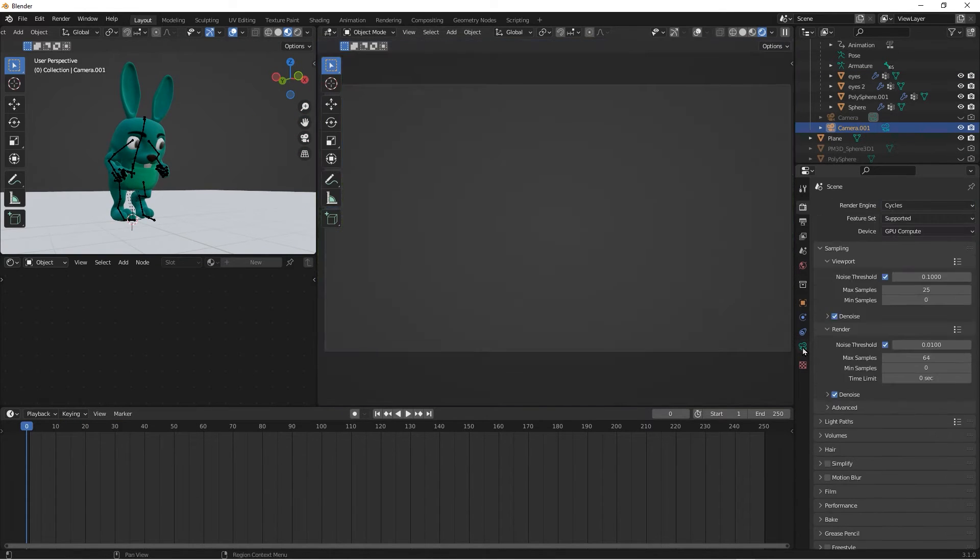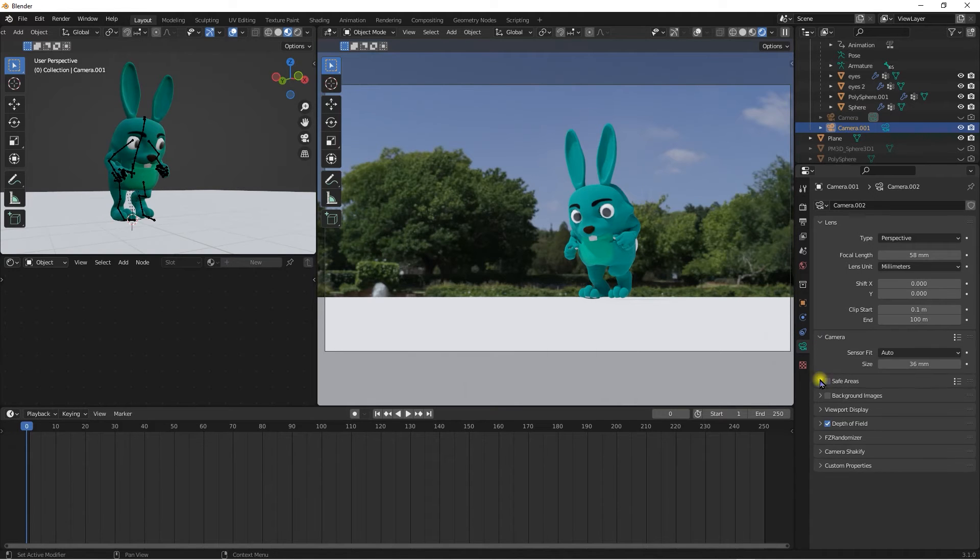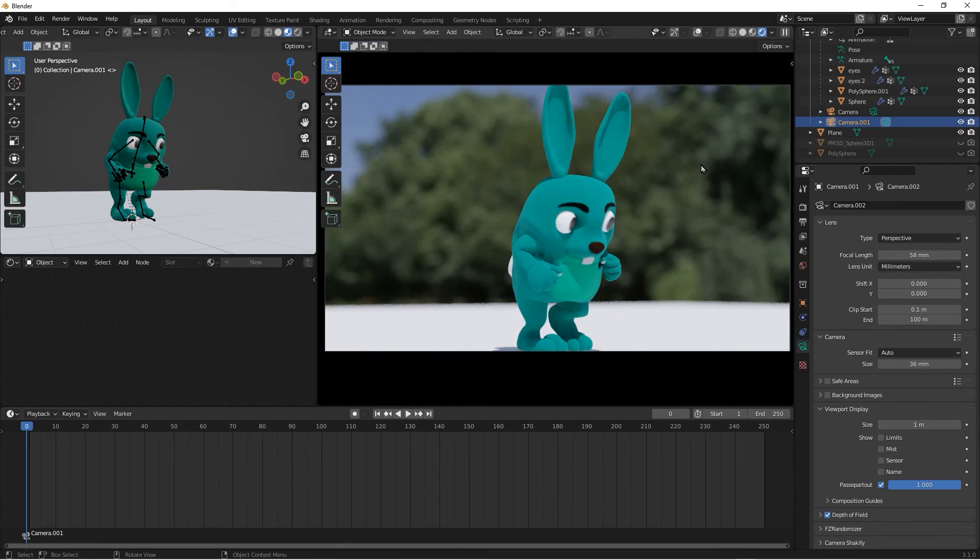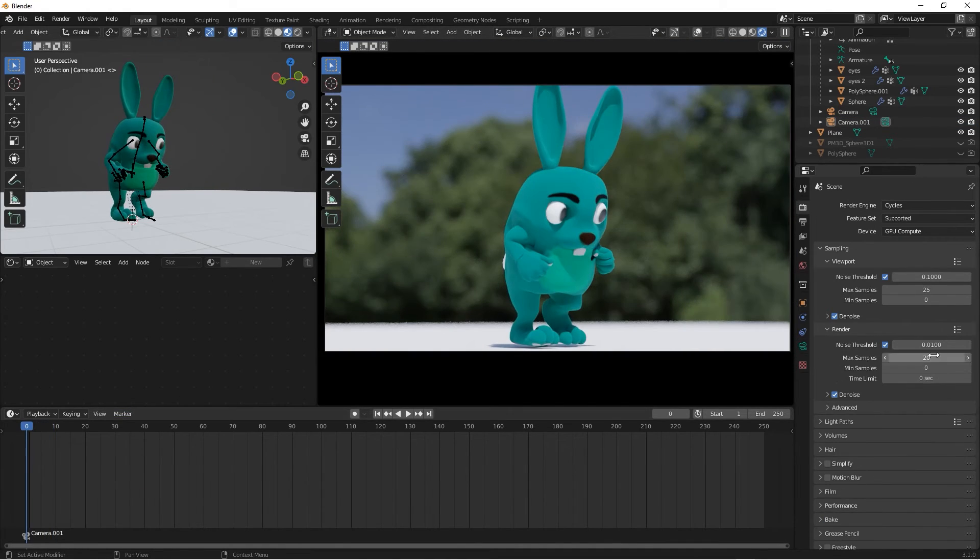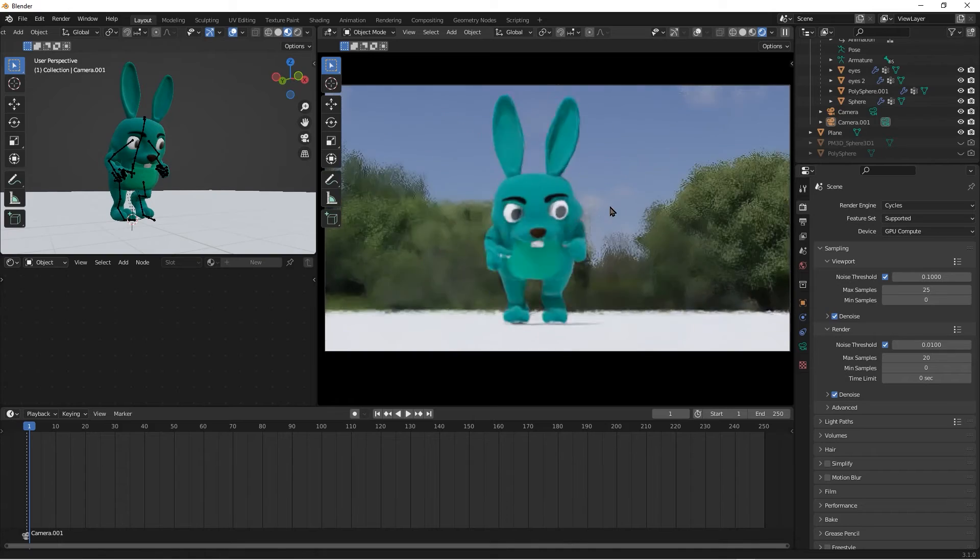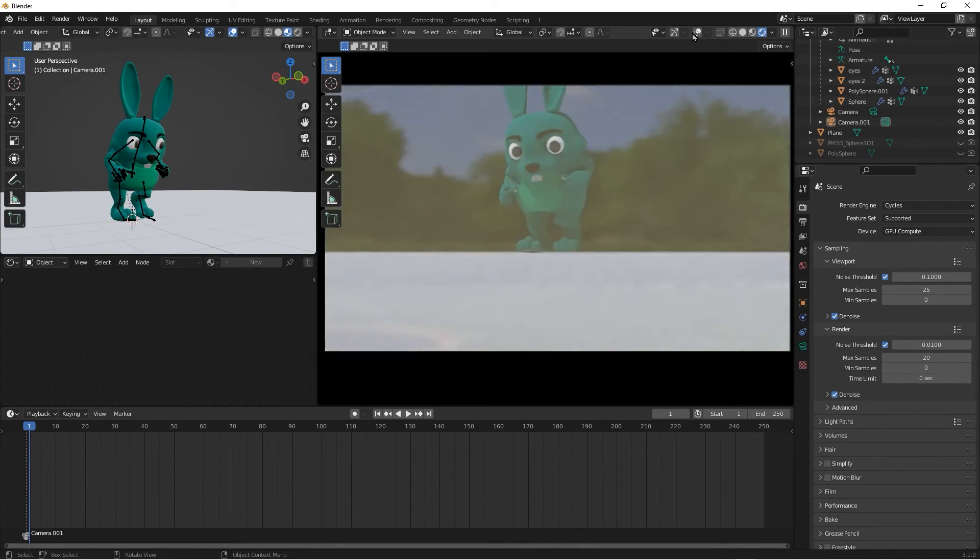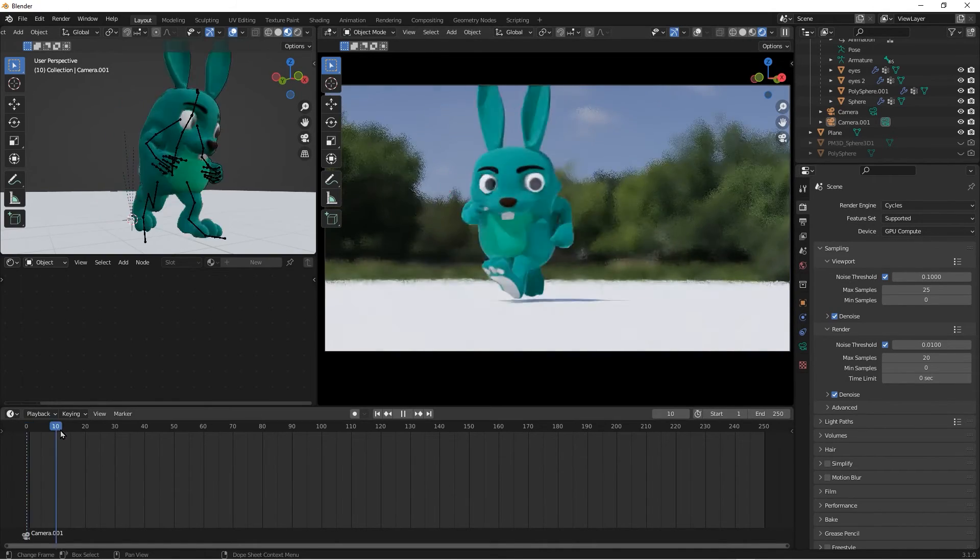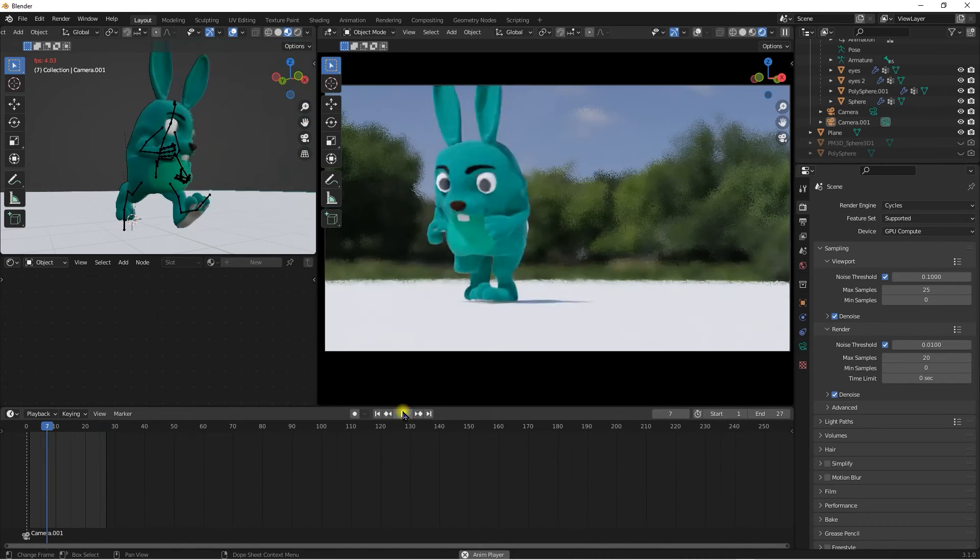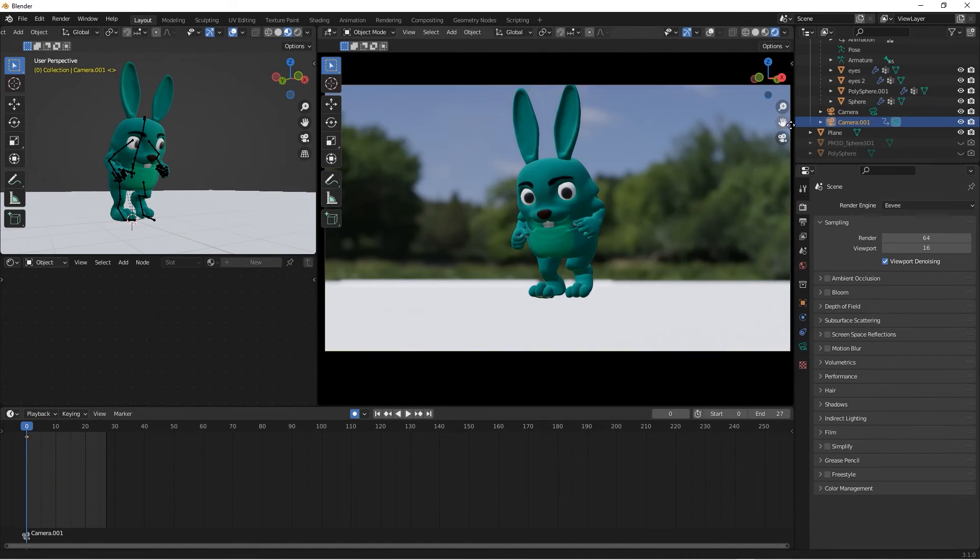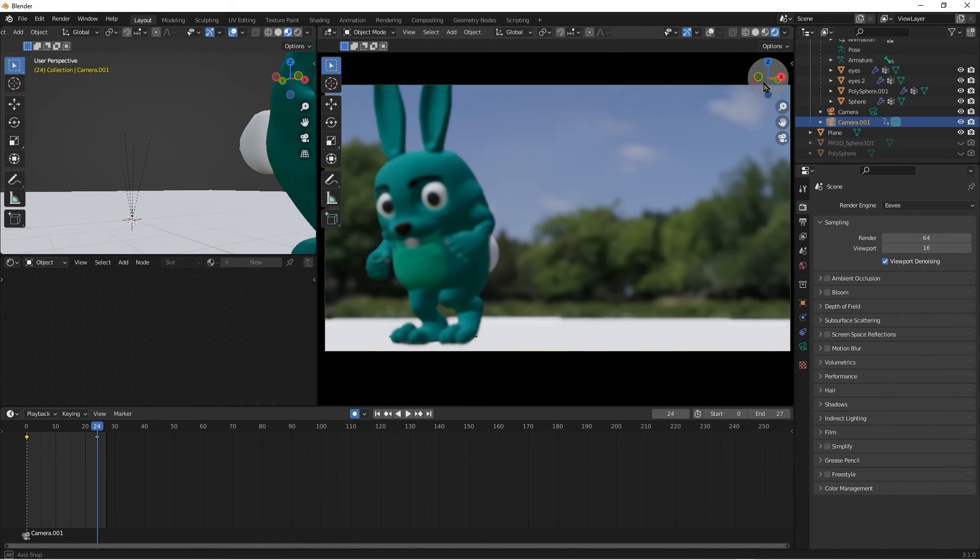I'll be rendering with Cycles, not Eevee. Eevee is the real-time renderer in Blender. I'll be using Cycles to render this. It'll take a while though, but if you have a good and beefy computer it shouldn't take that long.